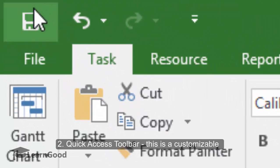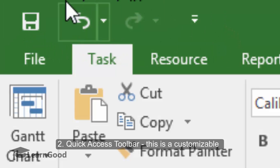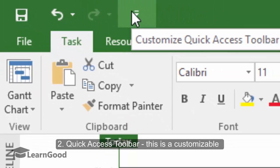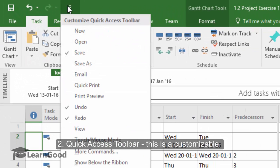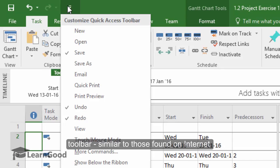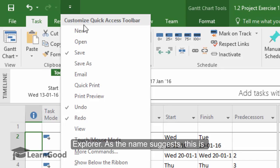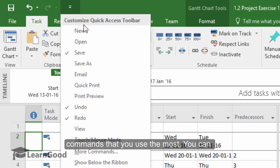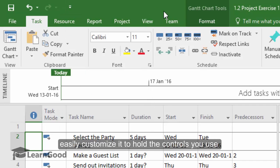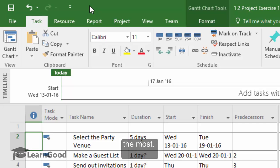Then we have the Quick Access Toolbar here. This is a customizable toolbar similar to those found on Internet Explorer. As the name suggests, this Quick Access Toolbar is designed to give you rapid access to the commands that you use the most. You can very easily customize it to hold the controls that you use the most.